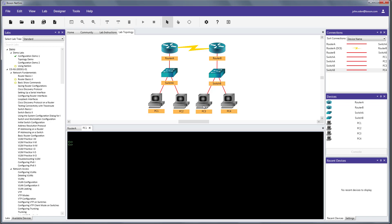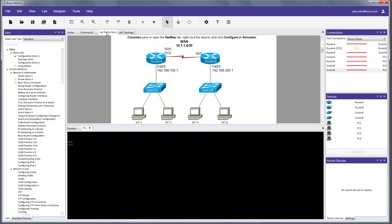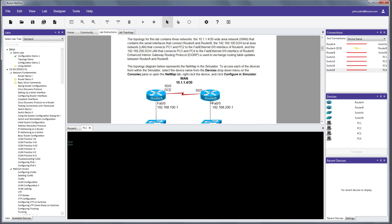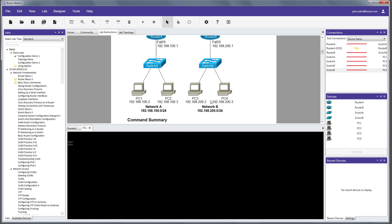So, the PCs over here in network B, they are numbered 192.168.200.2 and .3. And we go back to our lab documentation and we can see that right there. So, the goal, remember, is to be able to ping from PC1 in the 192.168.100 network to either PC3 or PC4 in the 192.168.200 network. So, let's see what happens if we try to do that.